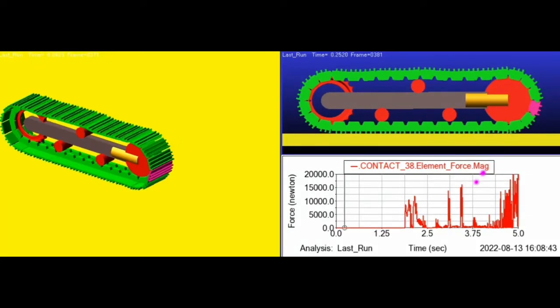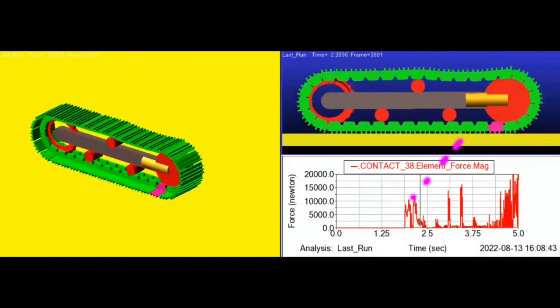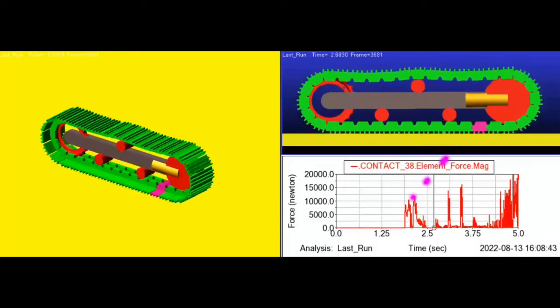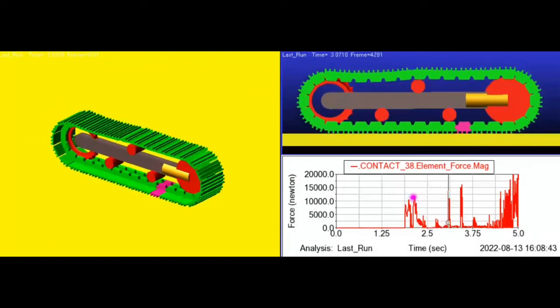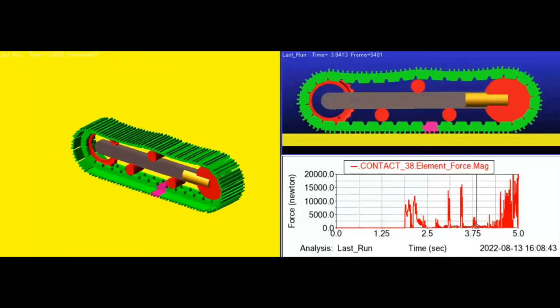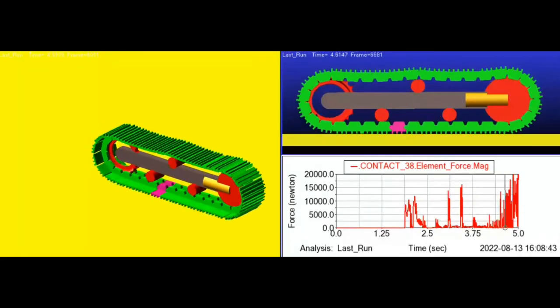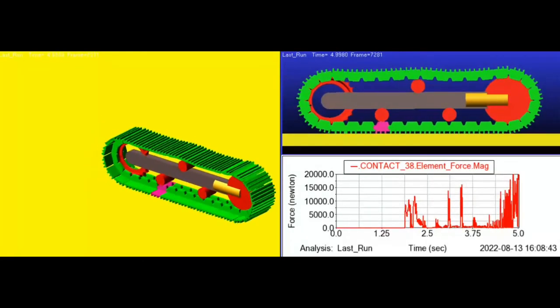The graph belongs to the track link, which I am highlighting on the screen, the magenta color track link. So this is the contact force of the track link with the ground. So you can see how it is varying with time. And the results are also quite good.